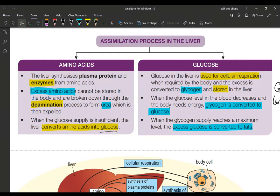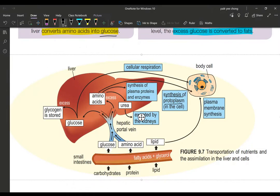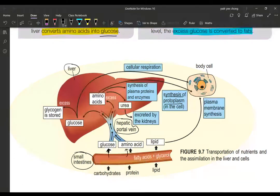First, let's look at what happens to amino acids and glucose. Looking at the diagram, this is the small intestine. The villus will absorb these substances — glucose and amino acids — through the blood capillaries in the villus, and they converge into a vein called the hepatic portal vein. The hepatic portal vein transports absorbed substances from the blood capillaries in the villus to the liver.